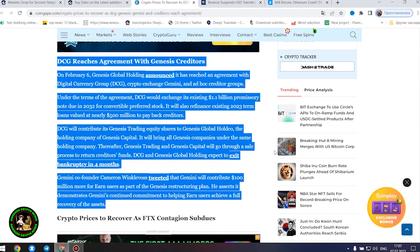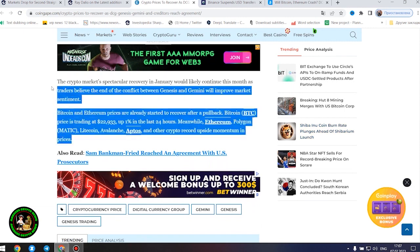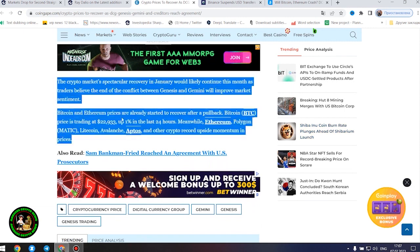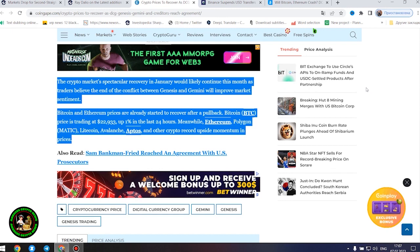Gemini co-founder Cameron Winklevoss tweeted that Gemini will contribute $100 million more for earn users as part of the Genesis restructuring plan. He asserts it demonstrates Gemini's continued commitment to helping earn users achieve a full recovery of the assets. The crypto market's spectacular recovery in January would likely continue this month as traders believe the end of the conflict between Genesis and Gemini will improve market sentiment. Bitcoin and Ethereum prices are already started to recover after a pullback.